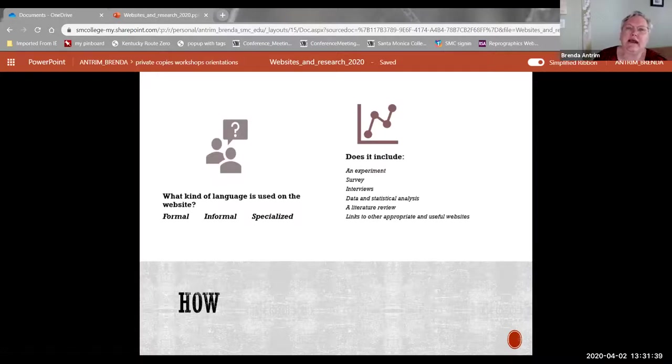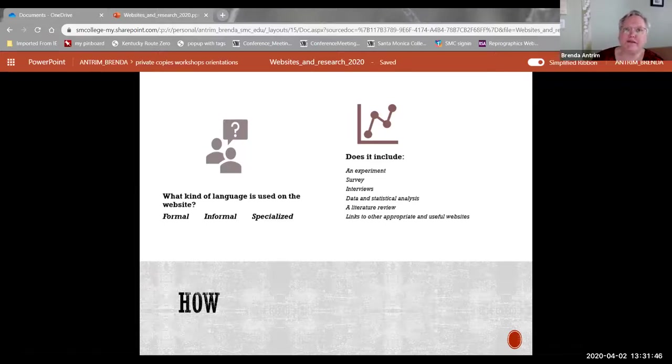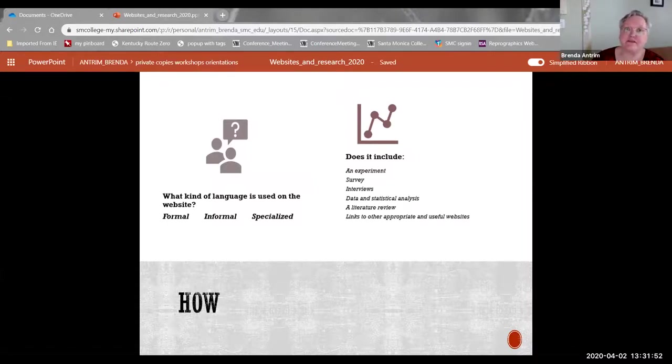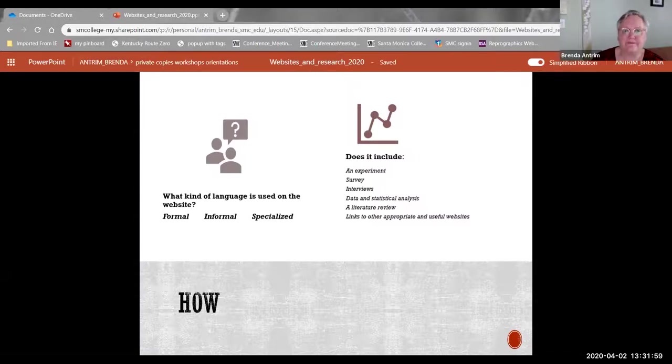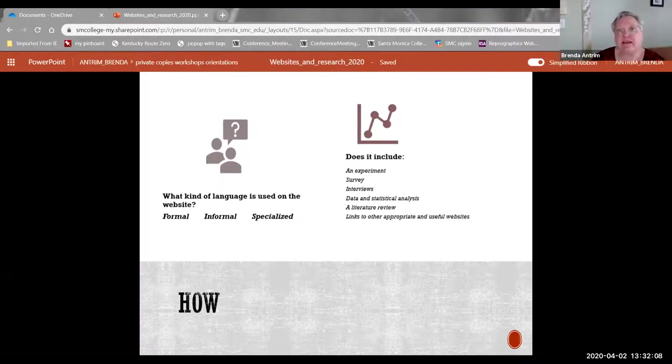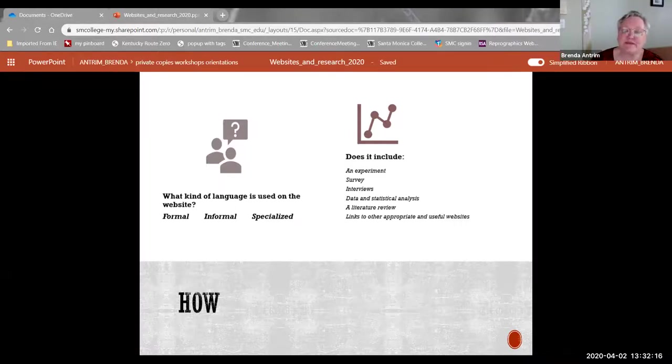Lastly, look at how it's actually written. What kind of language is used by the author? Is it formal, academic? Is it informal, colloquial, everyday language? Is it specialized to a specific discipline or a specific industry? That tells you about the audience that the author is trying to reach. And does it include any sort of primary research like an experiment or a survey or outreach like interviews? Any secondary research like data or statistical analysis or a literature review? And does it have links to other appropriate and useful websites?